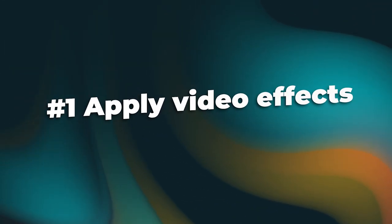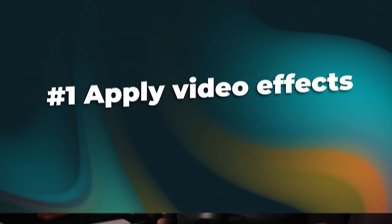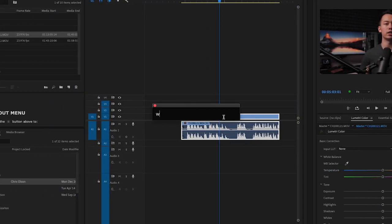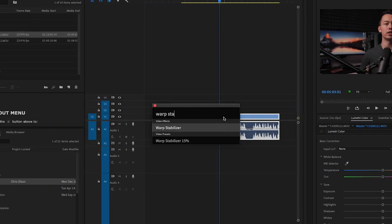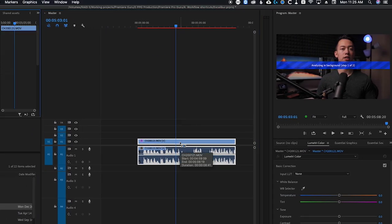Now that you know how to pull up Excalibur, I'm going to start going over some of my favorite features that have been huge time savers. One of the greatest features Excalibur created was the ability to apply video effects to your clips. I can pull up Excalibur, type the name of an effect such as Warp Stabilizer, and once I hit enter, the effect is being applied to my clip. This also works with custom presets that you have made yourself.